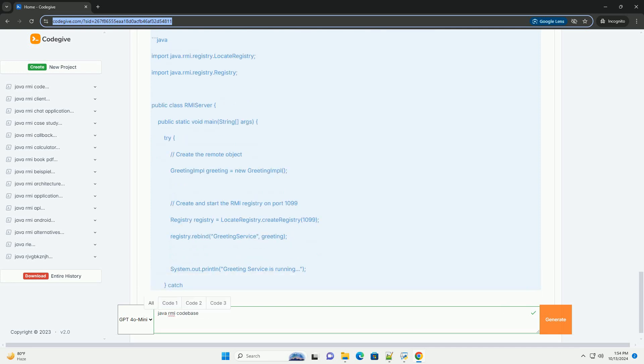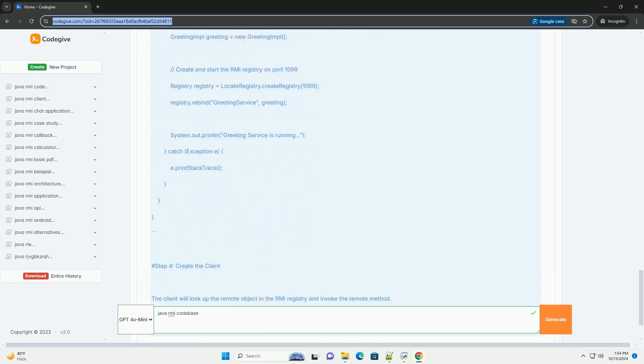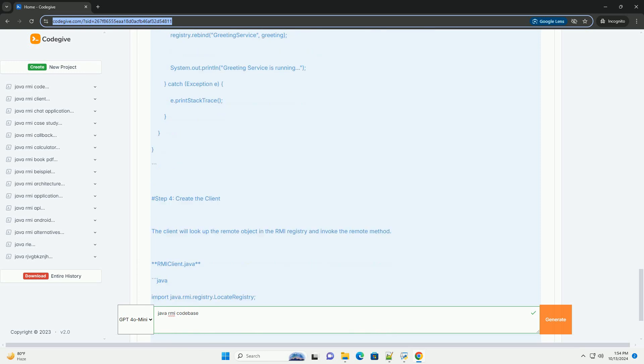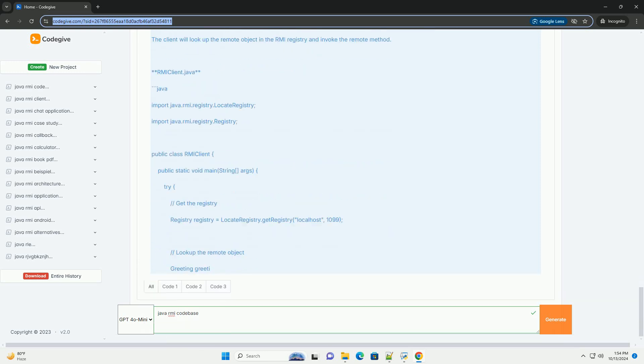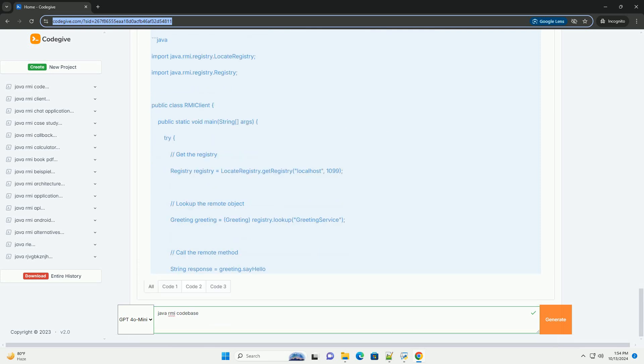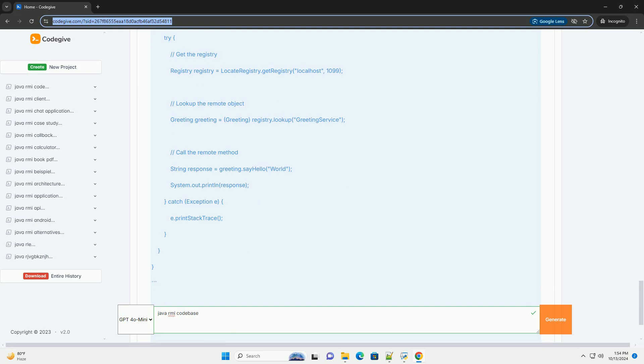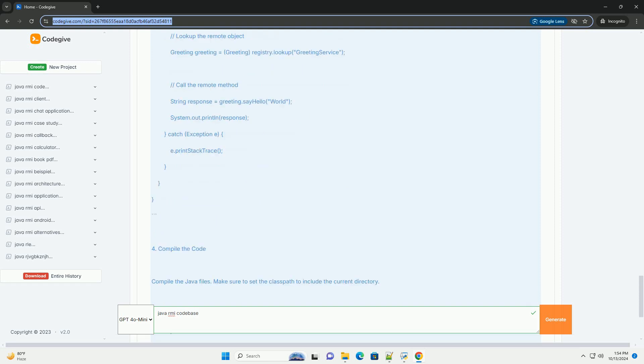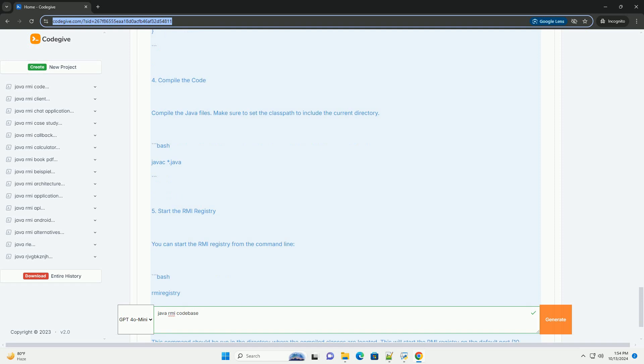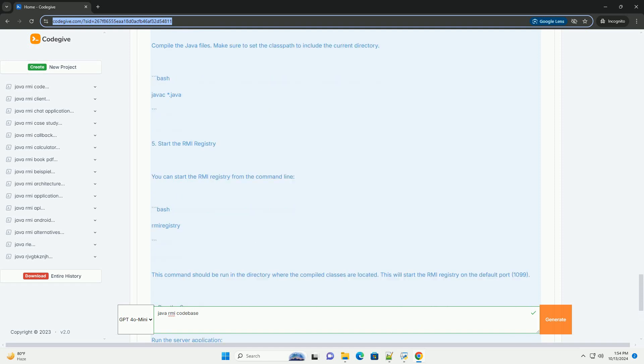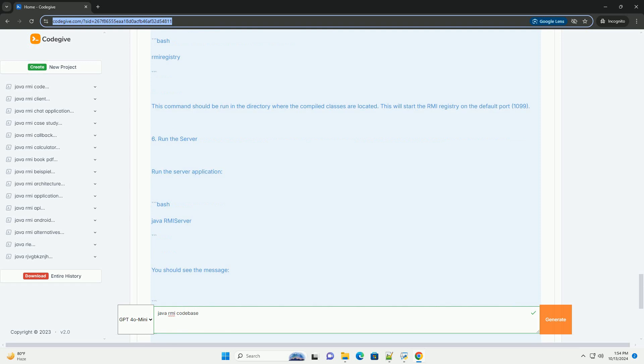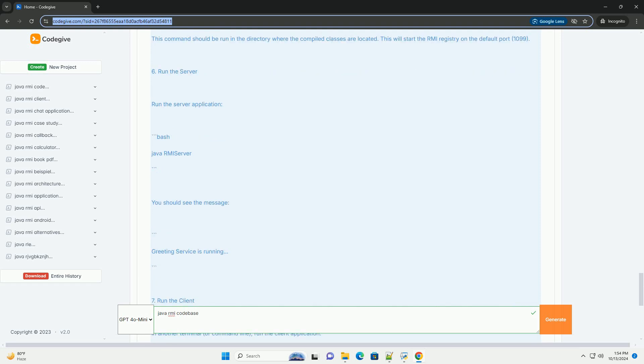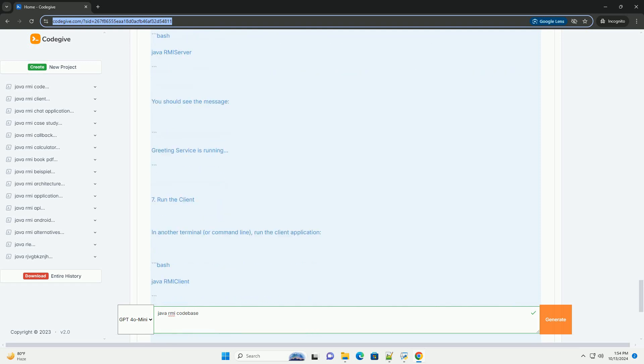Java RMI Architecture: Java RMI uses a client-server architecture. Remote Objects are objects that reside on the server and can be invoked by clients. Stub is a proxy for the remote object that resides on the client. It contains the same methods as the remote object and is responsible for marshalling (packaging) the method call and sending it to the server.